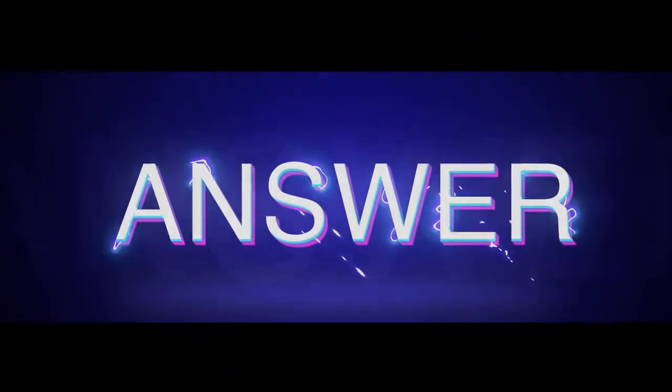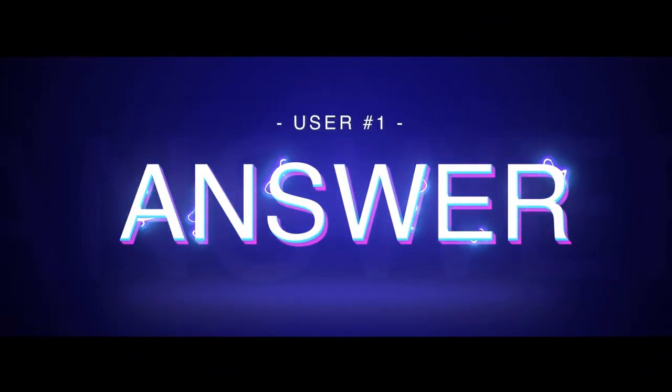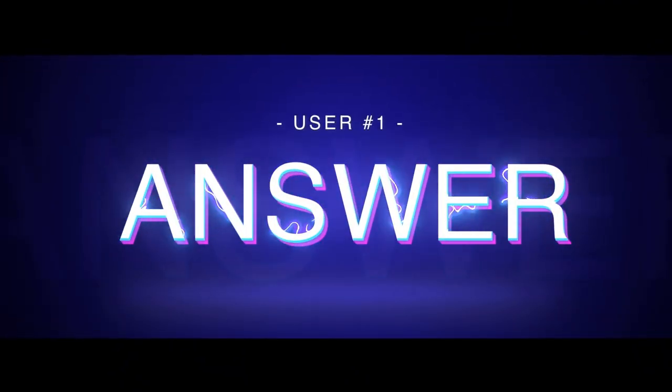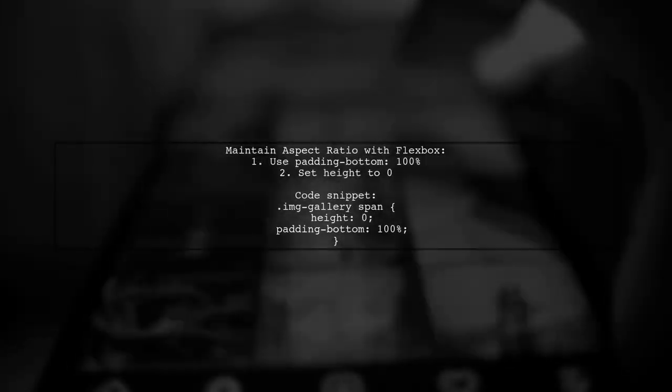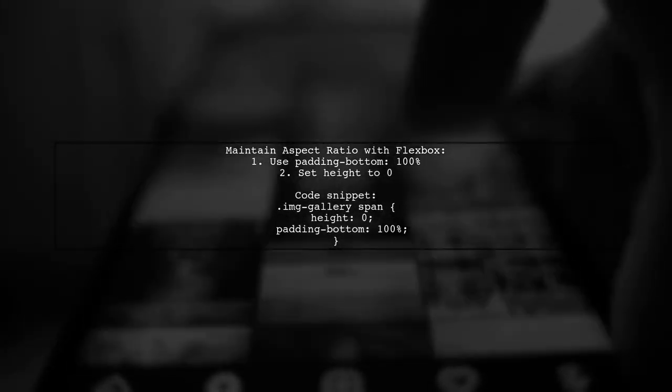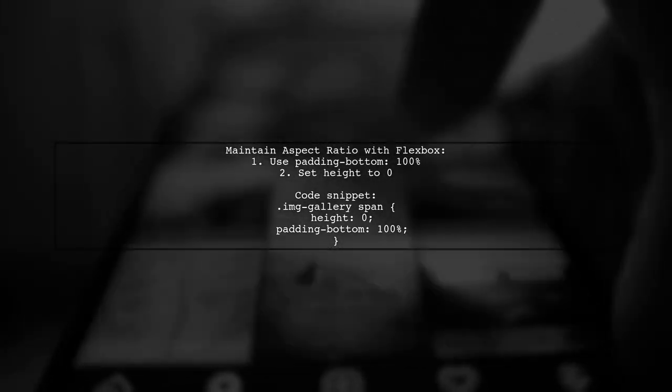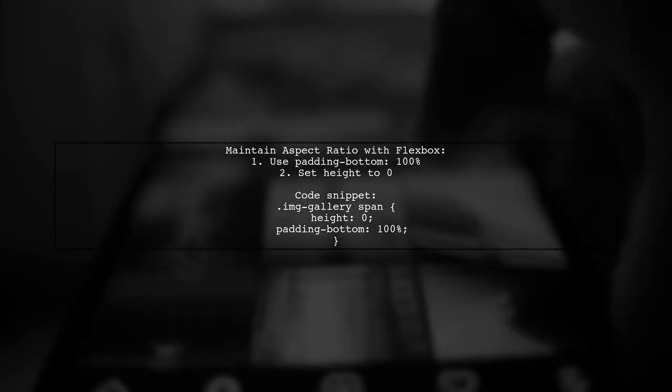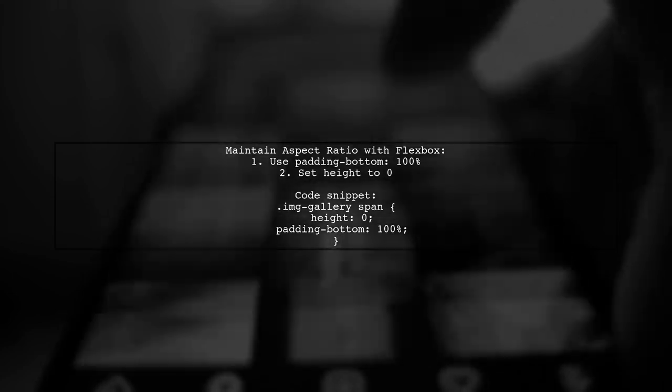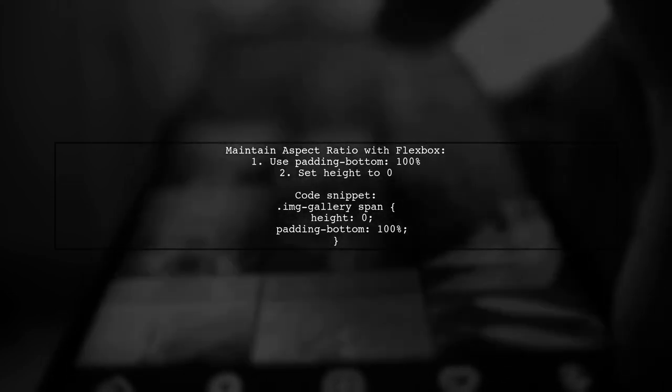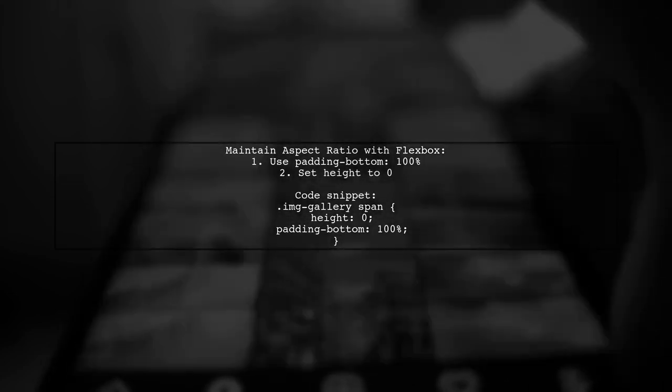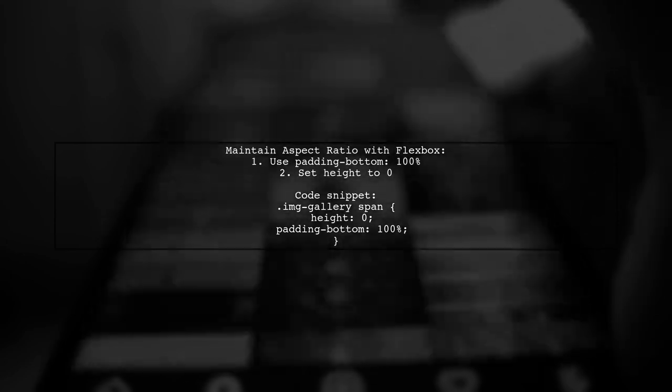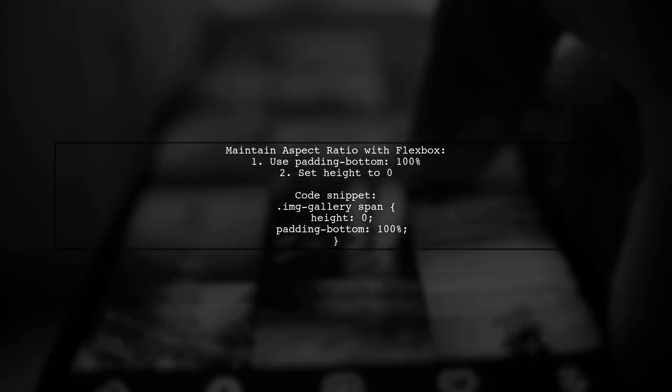Let's now look at a user-suggested answer. To maintain a consistent aspect ratio using Flexbox, you can use the Padding Bottom hack. By setting Padding Bottom to 100%, you create a 1 to 1 aspect ratio. This works because percentage padding is based on the parent element's width.